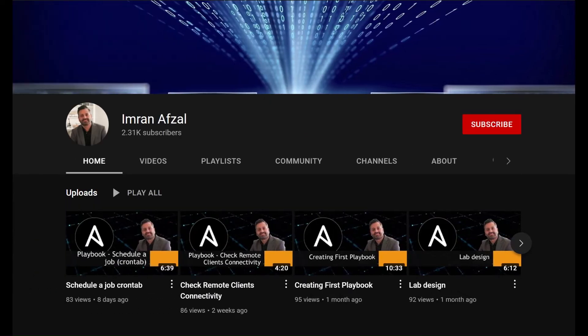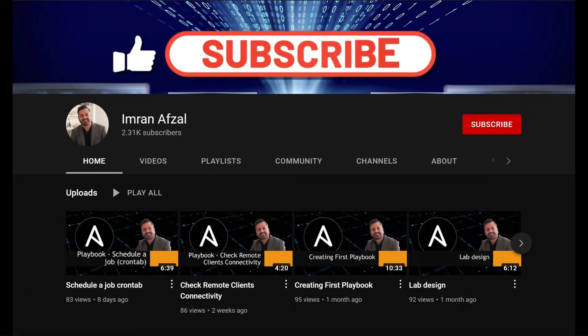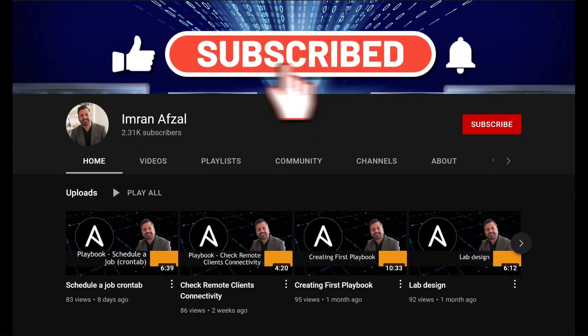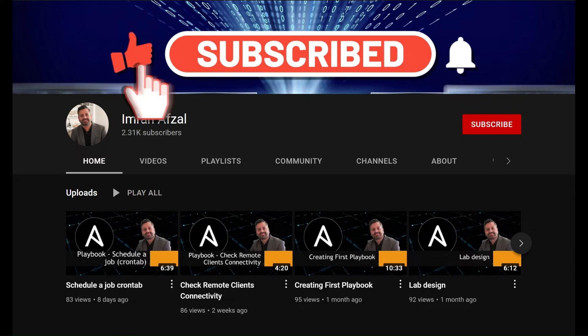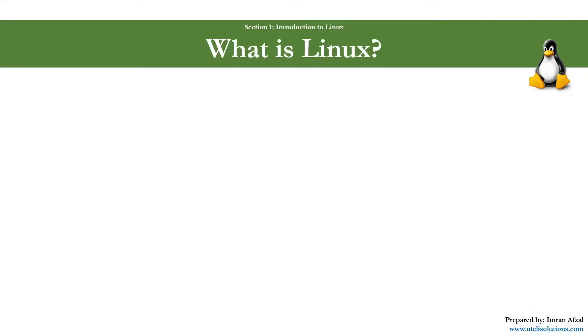Please don't forget to subscribe to my channel and click on that like button if you like my video. Also, click on that notification bell. Thank you. Let's get into our main topic, and that is Linux.